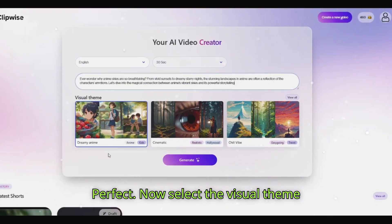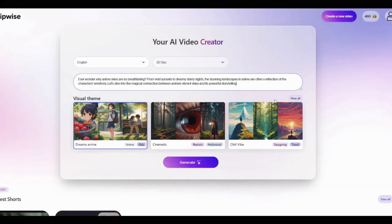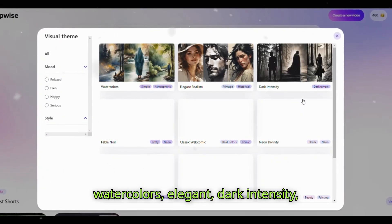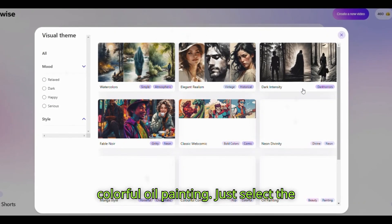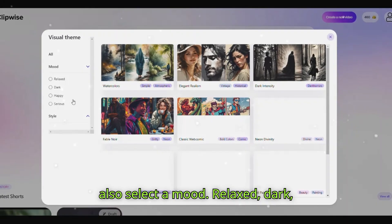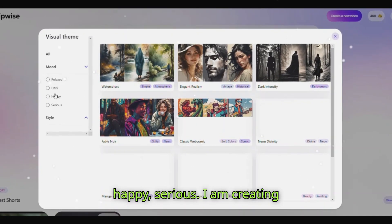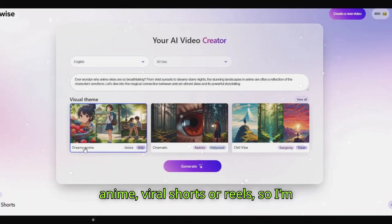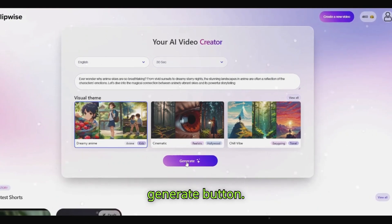Now select the visual theme based on your short video. There are many different themes like watercolors, elegant dark intensity, colorful oil painting — just select the one aligned with your video. Here you can also select a mood: relaxed, dark, happy, or serious. I am creating anime viral shorts or reels, so I'm selecting the anime theme. Now click the generate button.